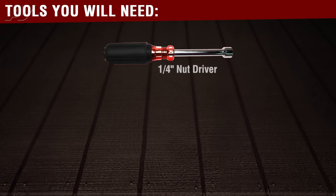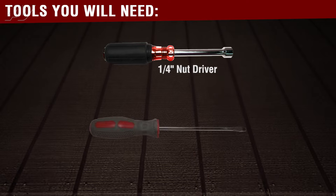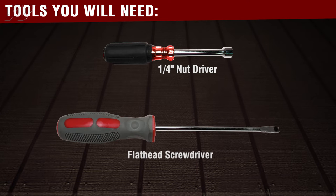The tools you'll need to complete this repair are a quarter inch nut driver and potentially a tack puller or flat blade screwdriver.